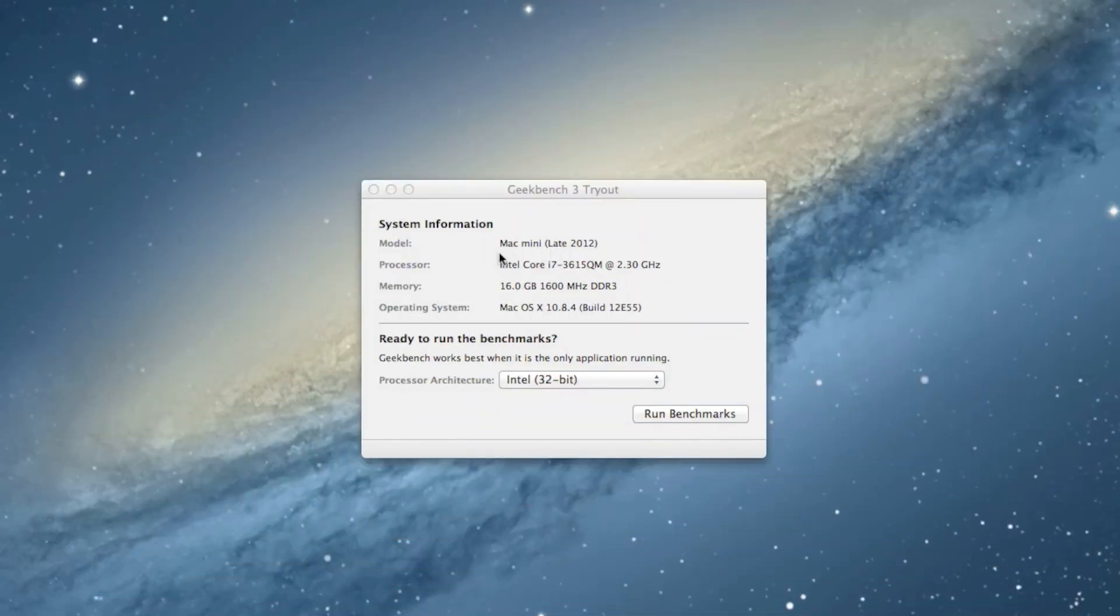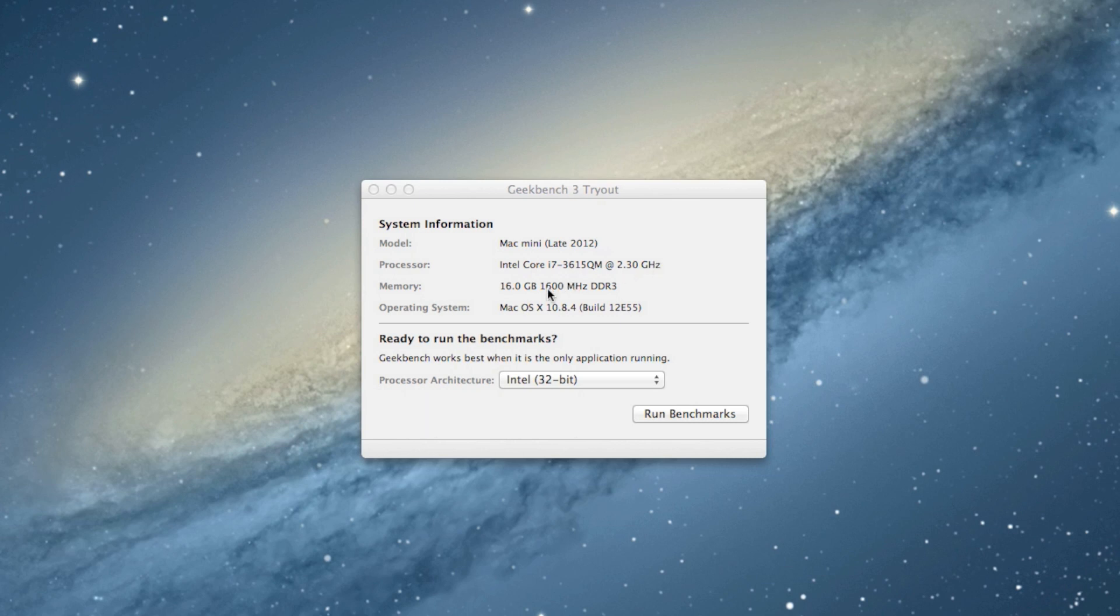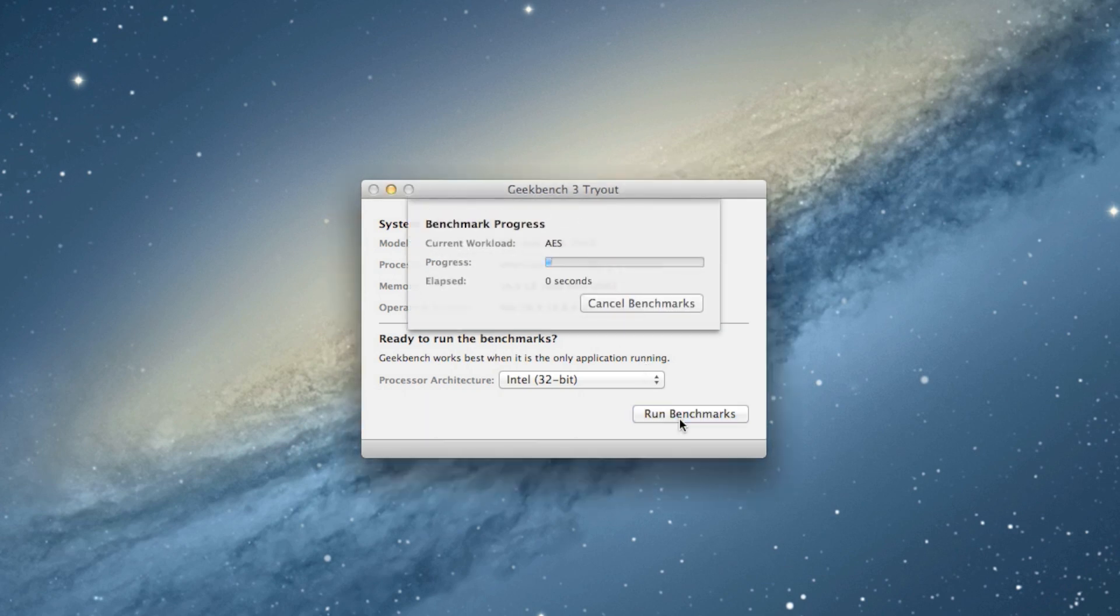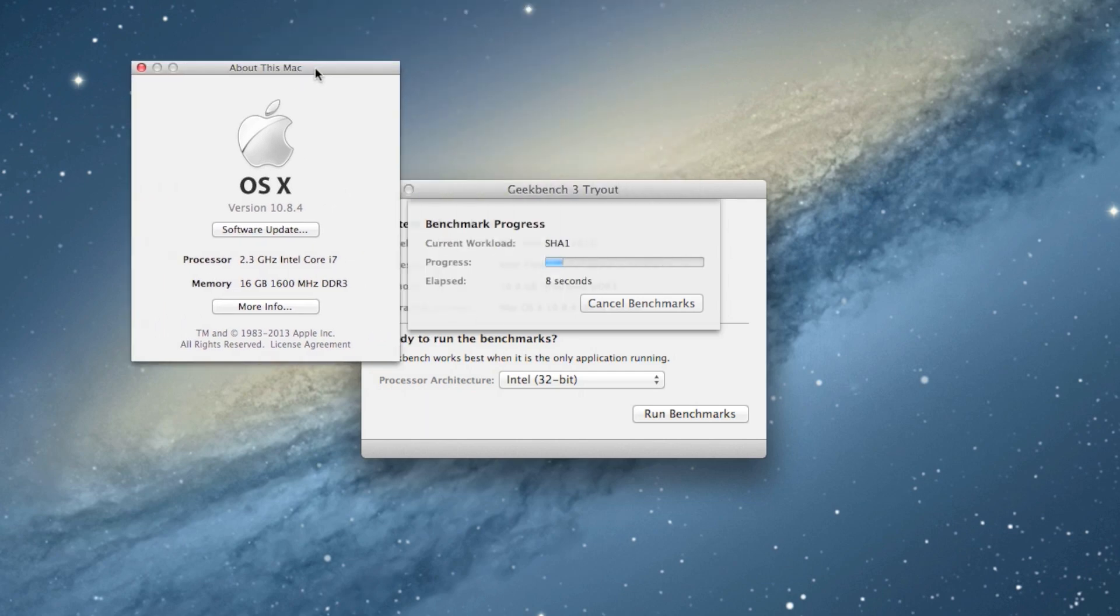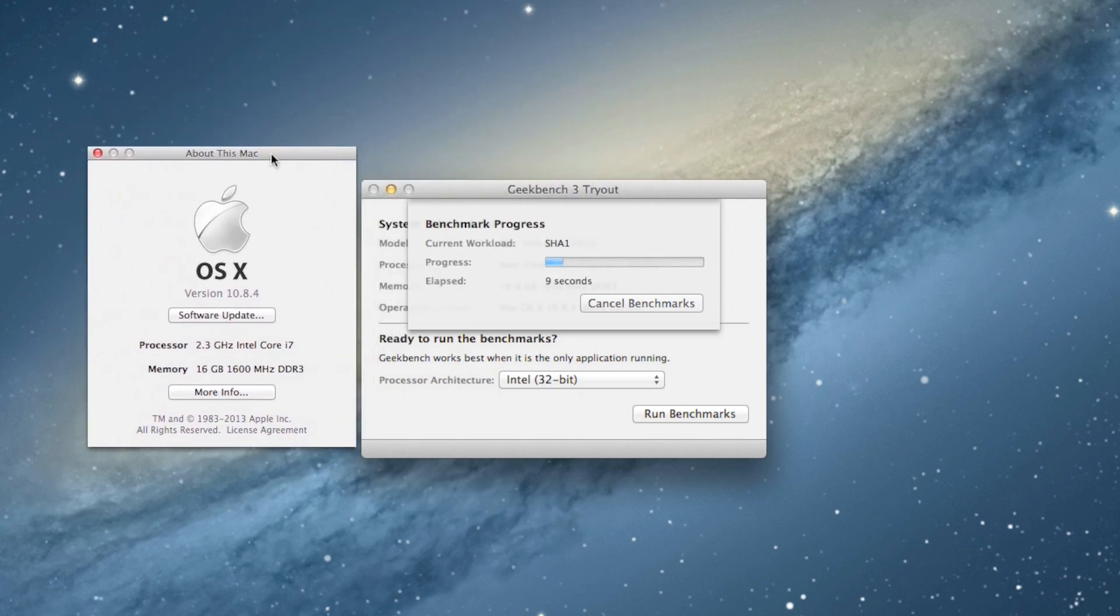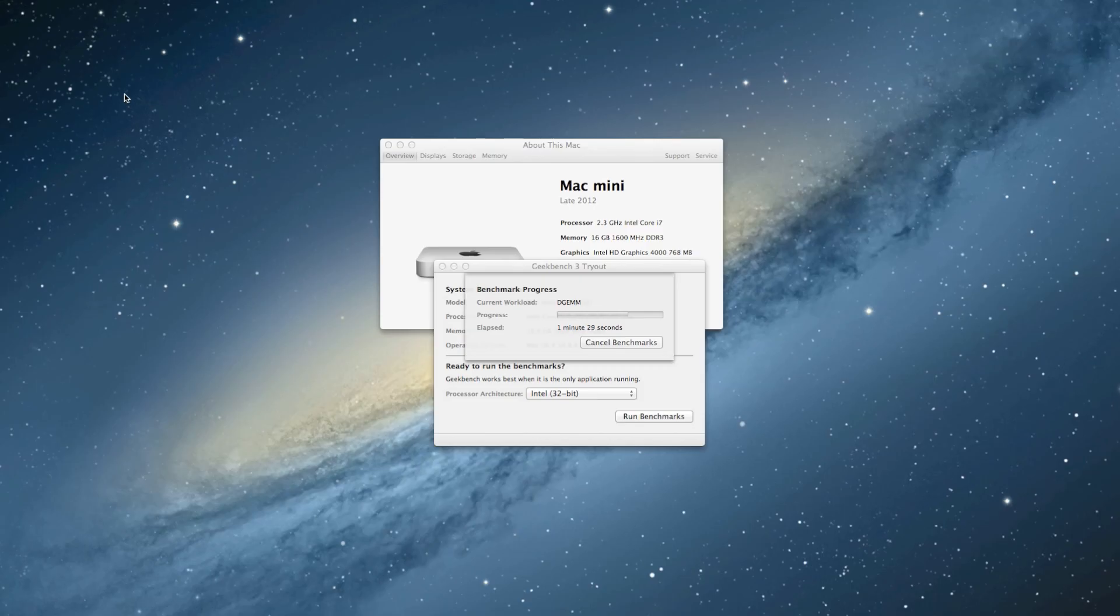I will go ahead and just pull up a little GeekBench here. It's Mac Mini late 2012, 16 gig RAM. Go ahead and run the test there, run Benchmarks. It's the Intel 32-bit test. Like we said, it's the 2.3 quad-core Intel i7. It's already been upgraded to 16 gigabytes of RAM.